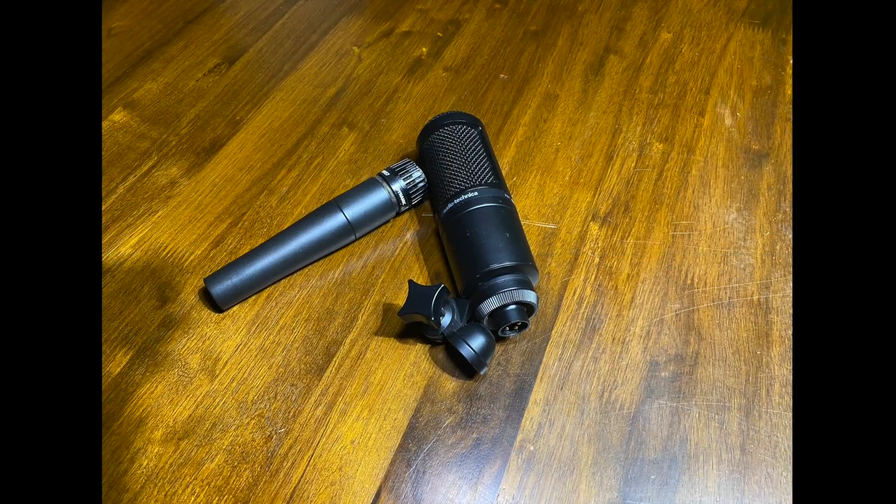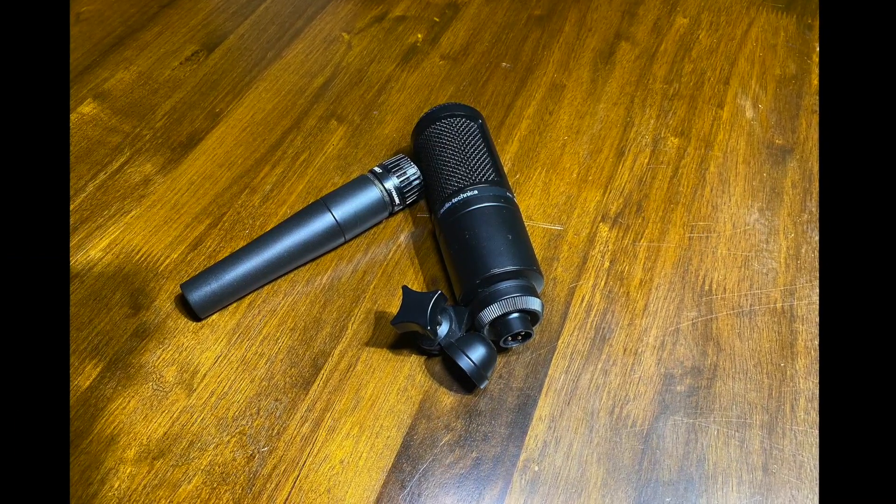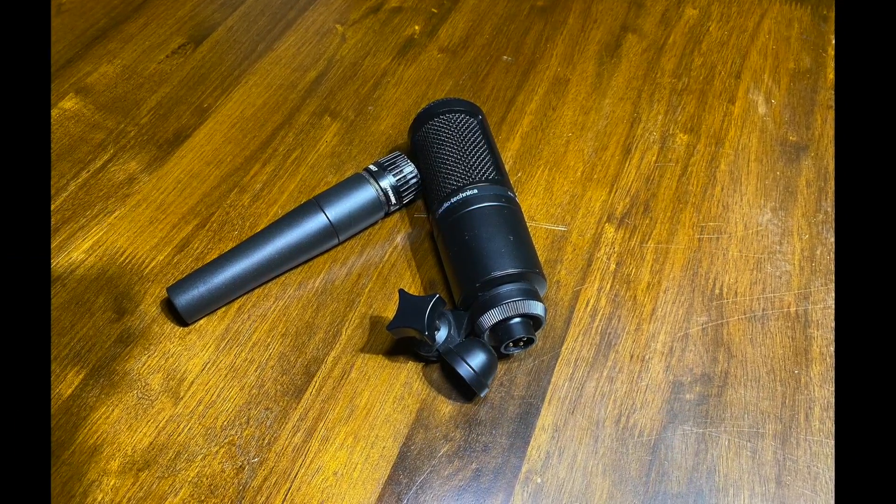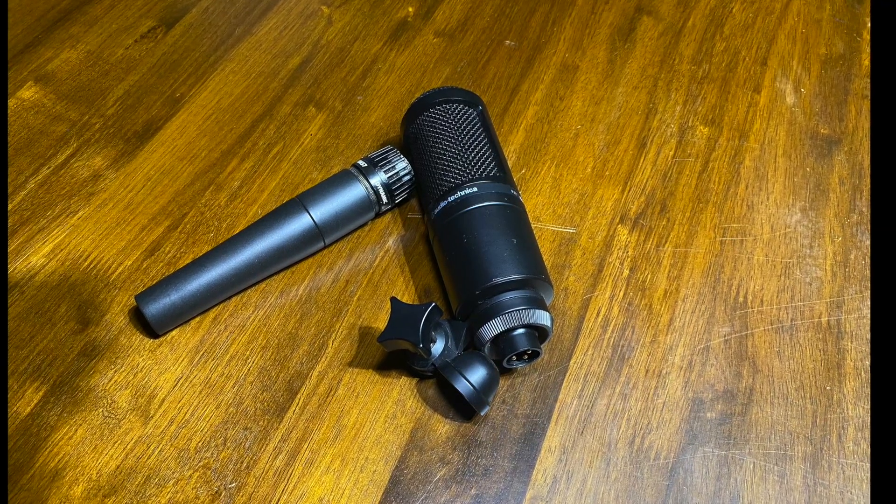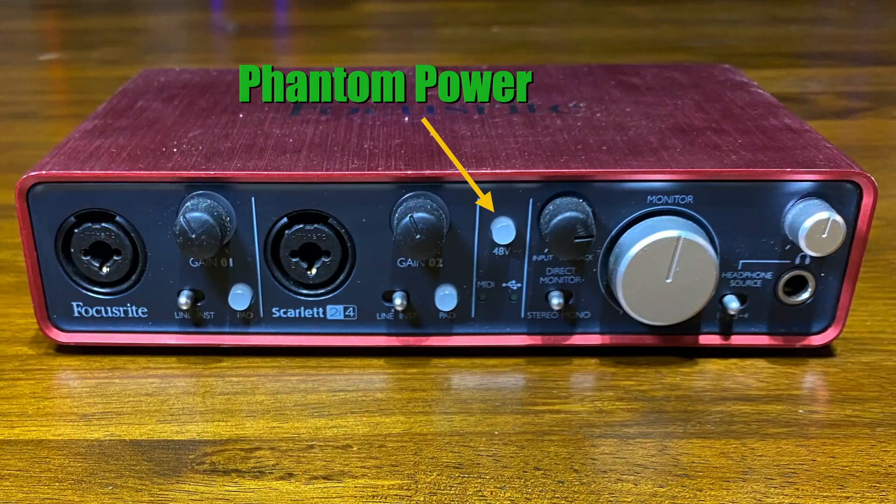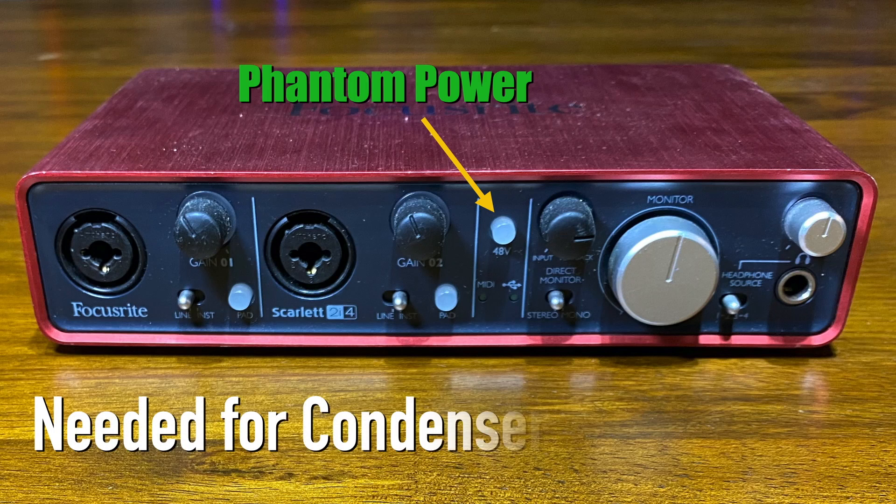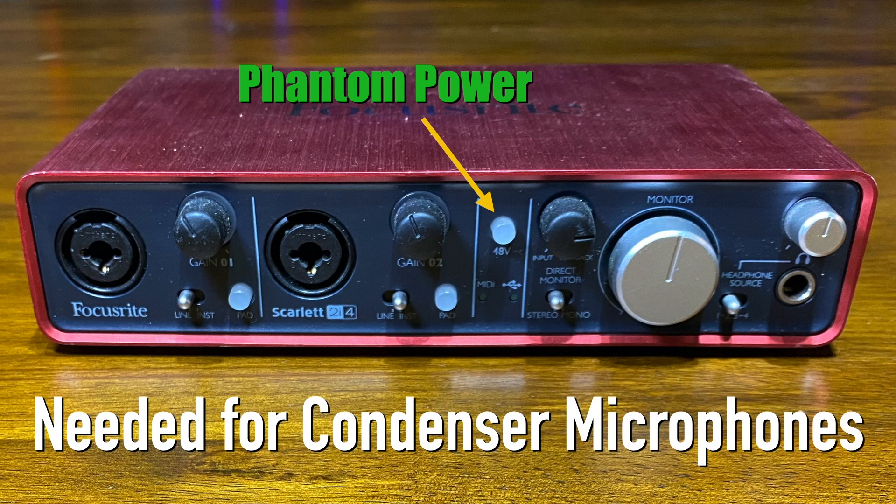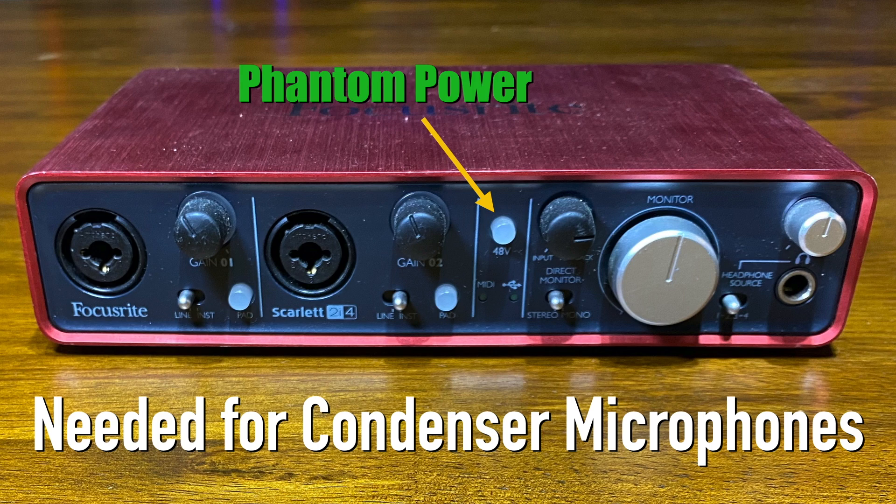There are two types of microphones as shown here, condenser microphones and dynamic microphones. If you are going to be using a condenser microphone, you'll need to make sure to turn on what they call phantom power by clicking on this button here.